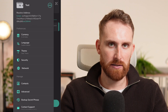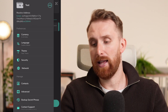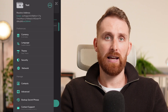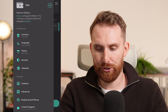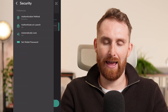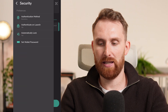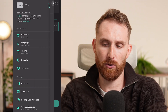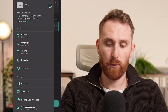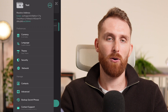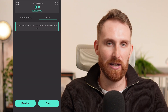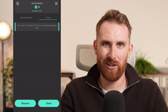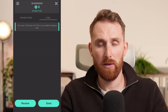In settings you can select currencies and language, and choose dark or light theme. There are security options where you can add biometrics and security passwords, plus network settings and all other options. It's really easy to use and really easy to set up.